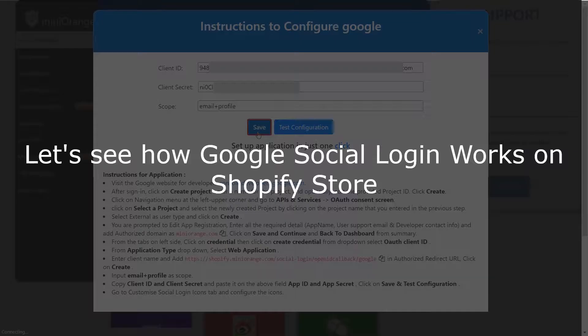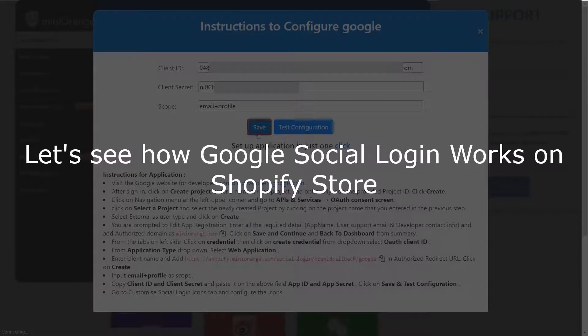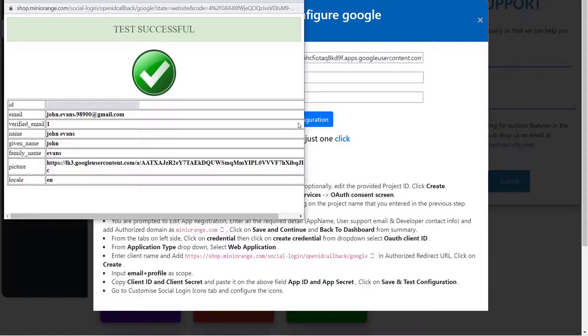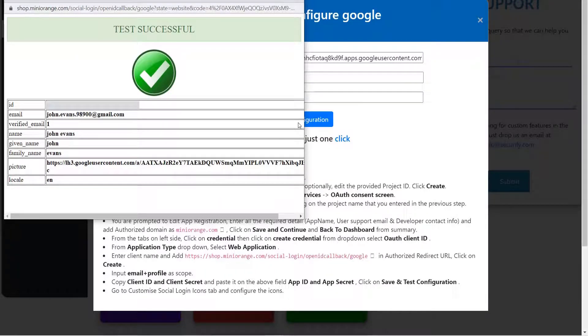Let's see how Google Social Login works on Shopify store. Click on Test Configuration button. Now you will get a notification from the app that the test configuration was successful. That means your custom app was set properly.